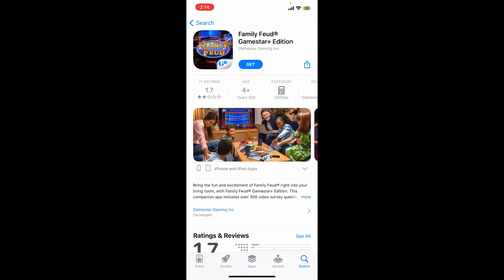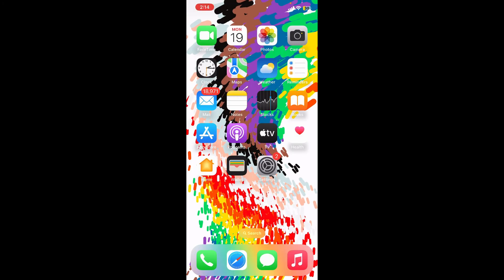To download the application, select this application right here from Game Star Plus and tap the get button to begin the downloading process. Once the application completes downloading, you'll be able to open it up right on your mobile device. That is how you can easily get or download Family Feud game on your mobile device.